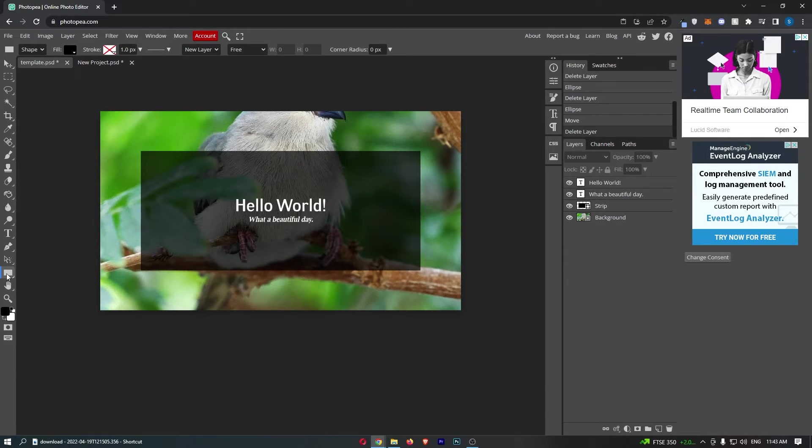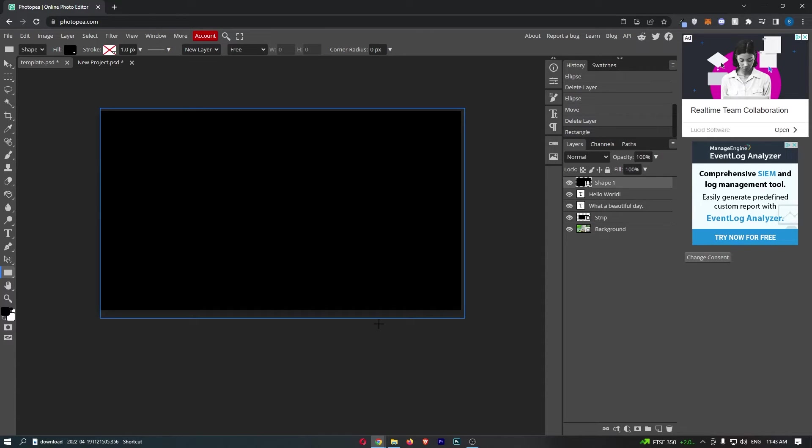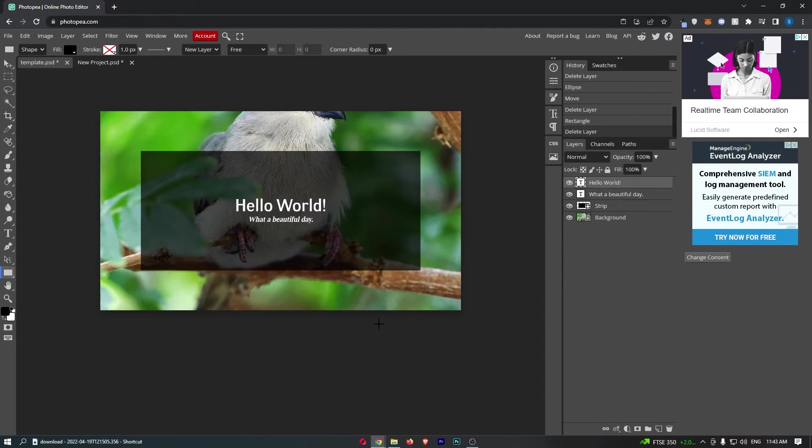Once that is selected, you can see that if I now try to draw a rectangle it's just going to cover the entire thing in a rectangle, and that is definitely not what we need.